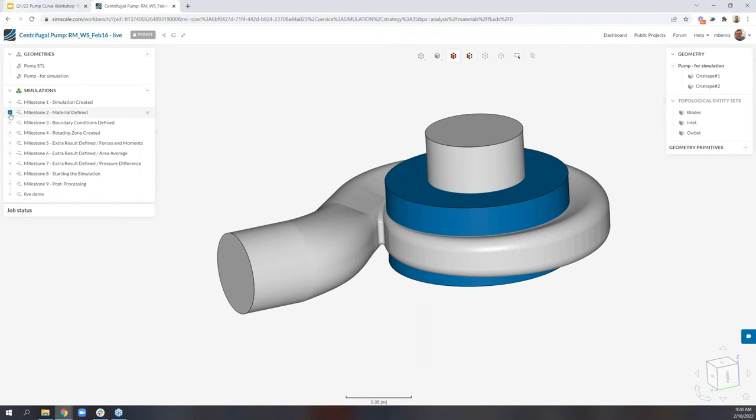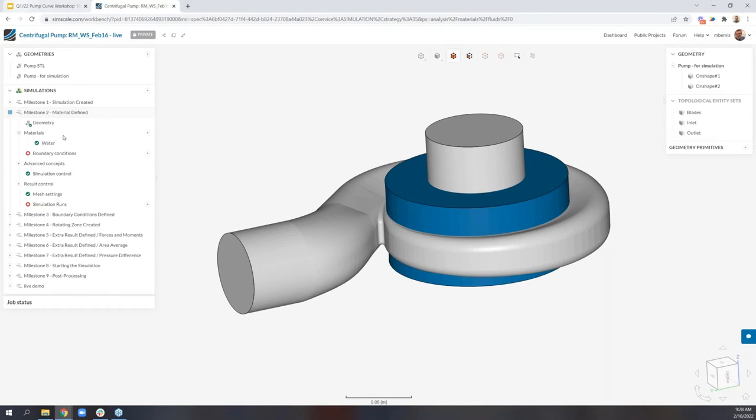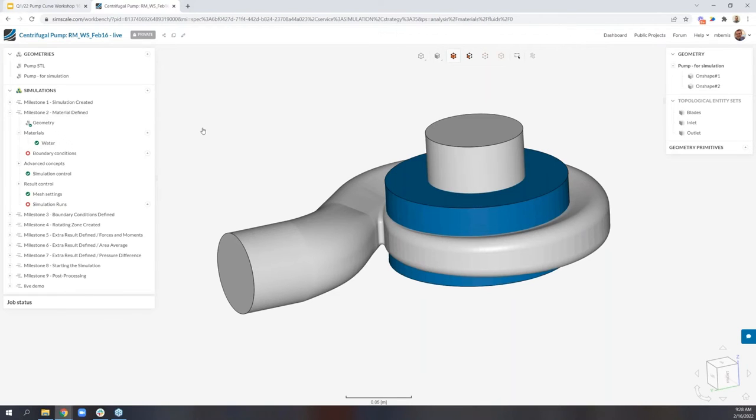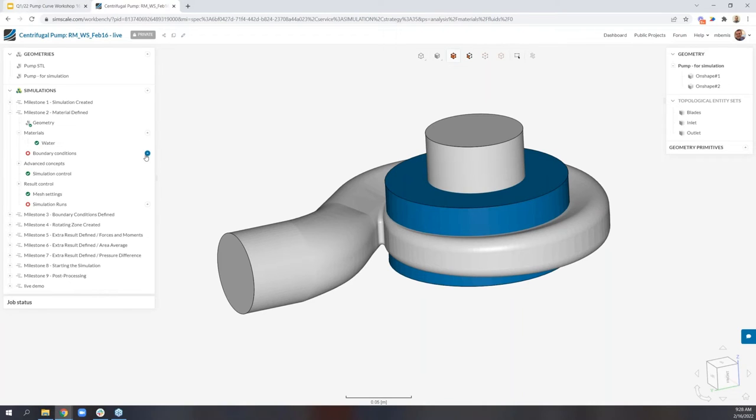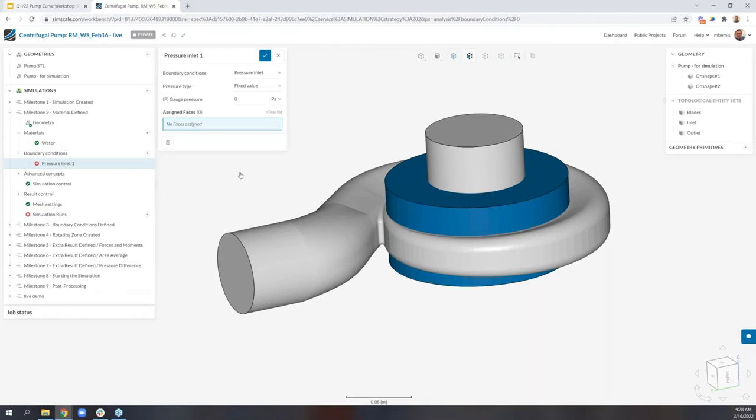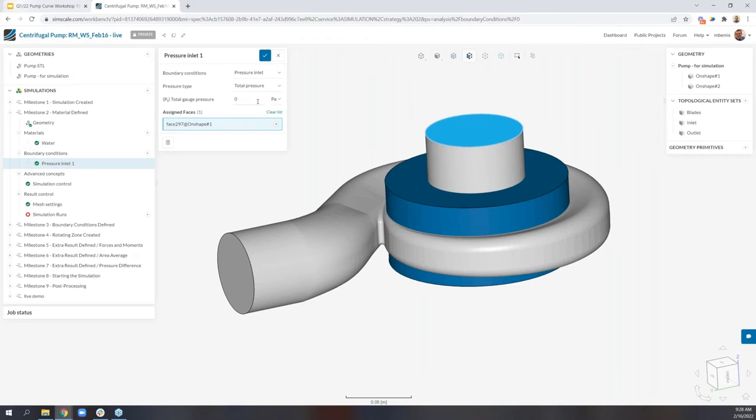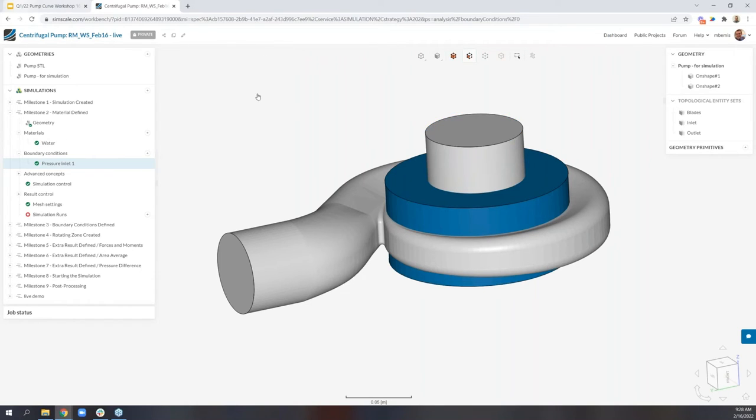Moving, let's go ahead and expand milestone two. We see here in case for some reason you ran into issues, we've already defined water here. And next we need to work on boundary conditions. So again, the boundary condition set we will be working with is a pressure at the inlet and a flow rate at the outlet. So if we select pressure inlet, and we actually do need to make a change here. Instead of the pressure type being fixed value, which implies static pressure, we actually need to flip this to total pressure. So total gauge pressure of zero pascals is fine. Go ahead and just select OK here.